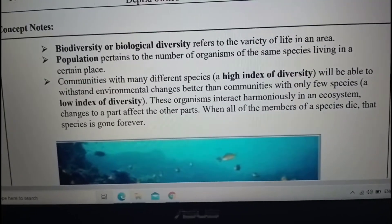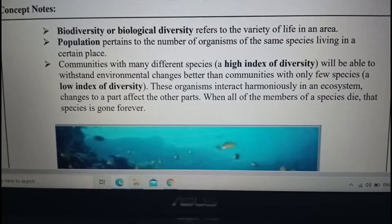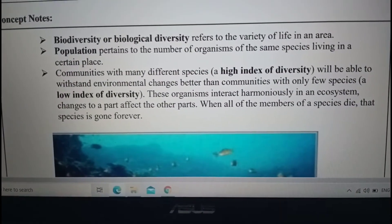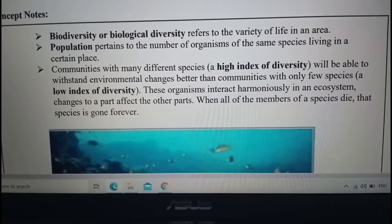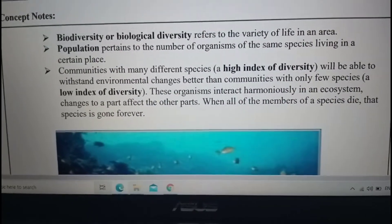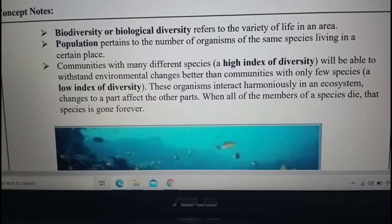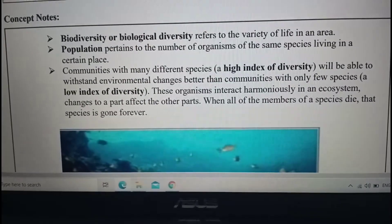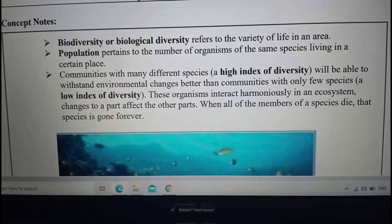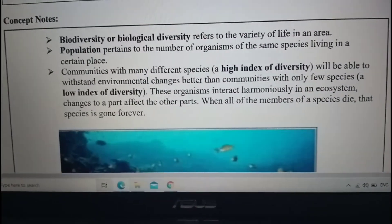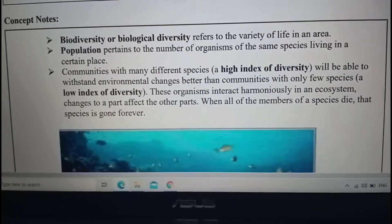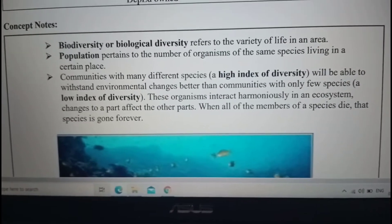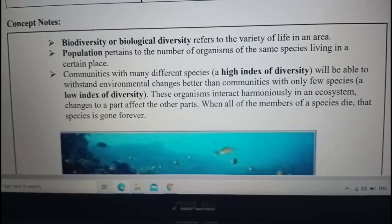So high index of diversity means there are many plants — for example, in the forest there are many different species. Low index of diversity means only a few species. For example, in a certain area with low diversity, there may only be a few small plants and maybe one dog and one cat. That is low index of diversity.